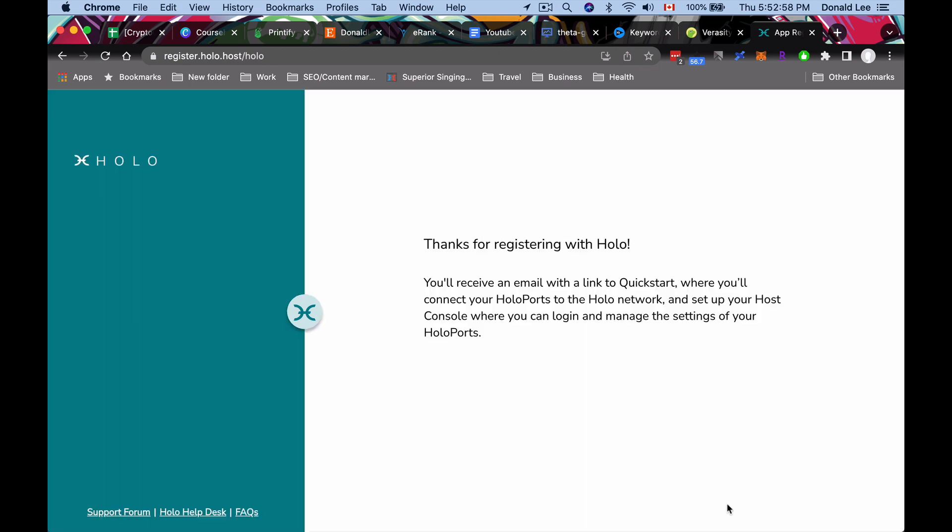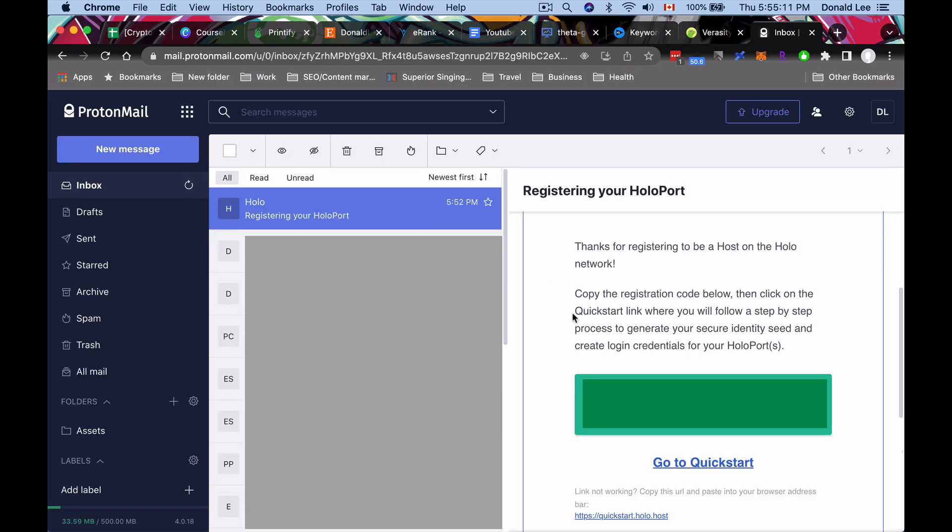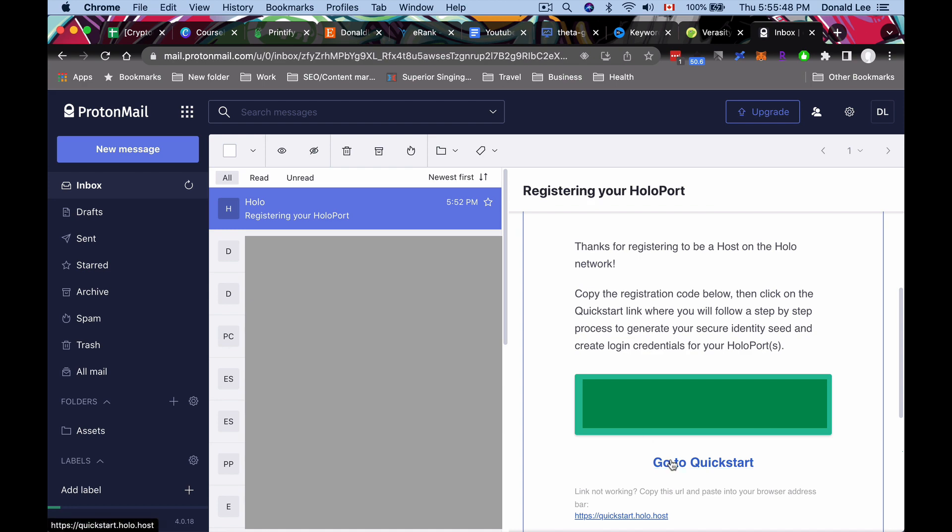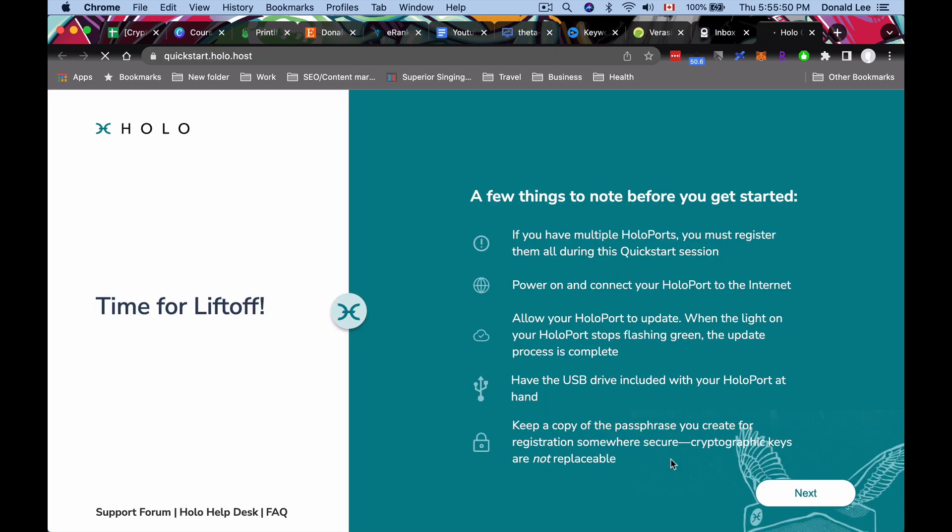So then you'll get an email with a link to quick start where you'll connect your Holoports to the holo network and set up your host console where you can log in and manage the settings of your Holoport. So over here, I got my registering your Holoport email. I am on ProtonMail. And just a quick note, guys, if you are not using ProtonMail, you should be using ProtonMail because it is much safer than Gmail or any other mail provided by some centralized providers because ProtonMail, all your email is encrypted. So the only person that can read your emails and what's in the content of your emails is you. So that's why I am slowly switching over to ProtonMail. Use the link in the description or the pinned comment below in order to get started with ProtonMail.